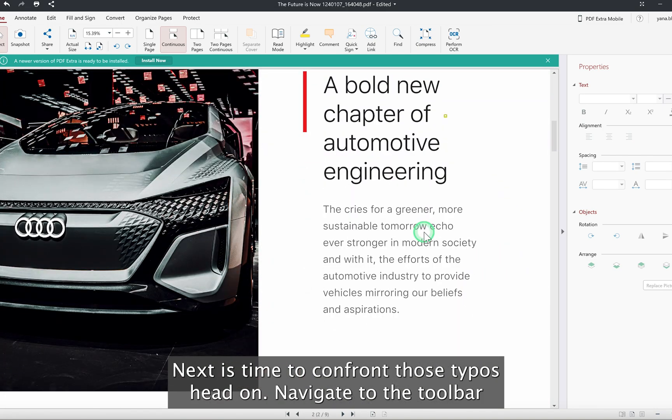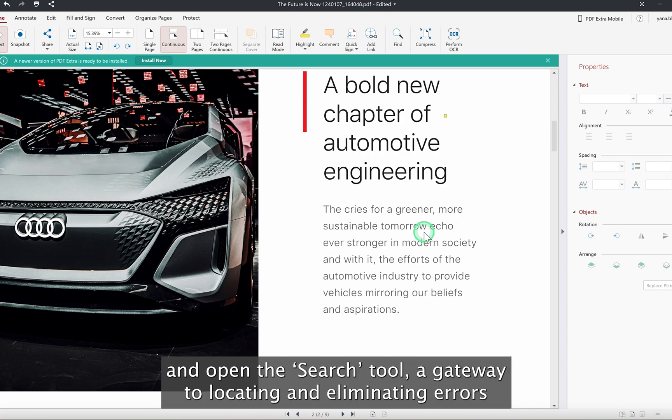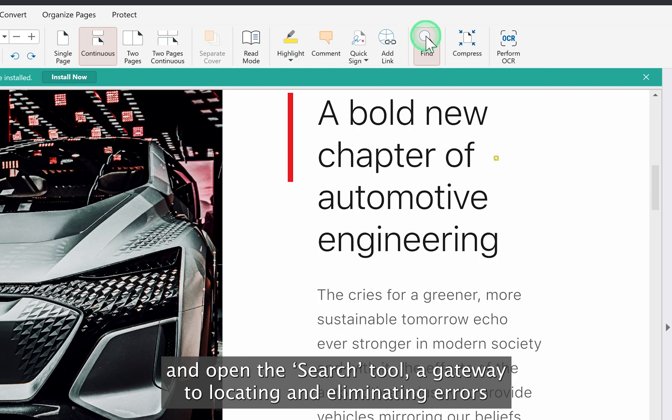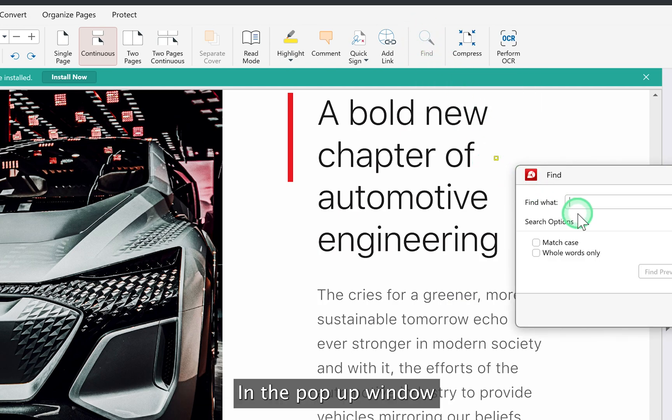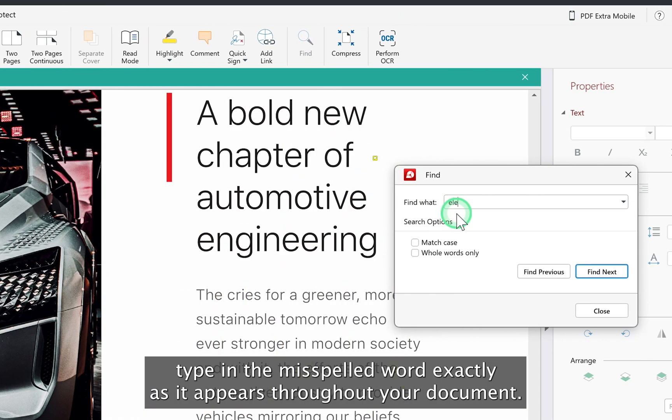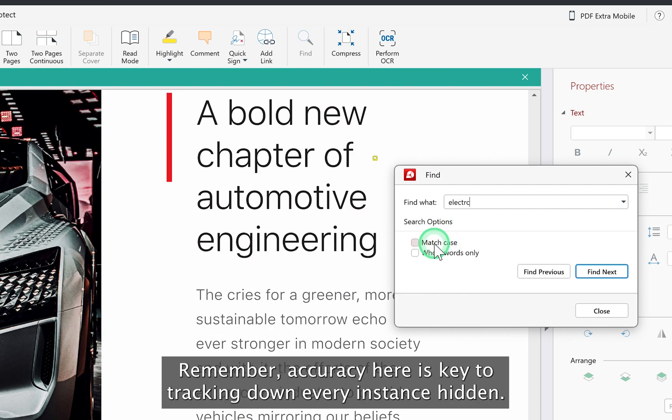Next, it's time to confront those typos head-on. Navigate to the toolbar and open the Search tool, a gateway to locating and eliminating errors. In the pop-up window, type in the misspelled word exactly as it appears throughout your document. Remember, accuracy here is key to tracking down every instance.